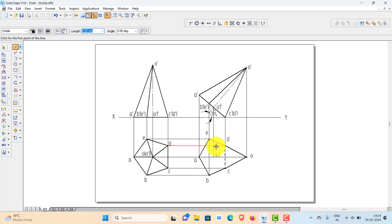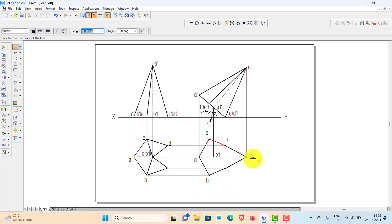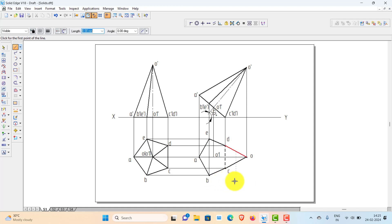Now you are left with the slant edges. There are five slant edges for the solid: AO, BO, CO, DO, and EO. But CO and DO have come as part of the outline, so we need not worry about those edges. The remaining slant edges you need to determine. Only two edges have come as part of the outline, so you leave those as they are and think about the remaining edges.